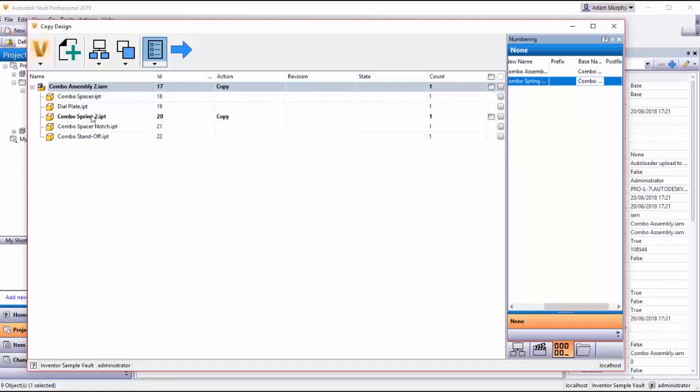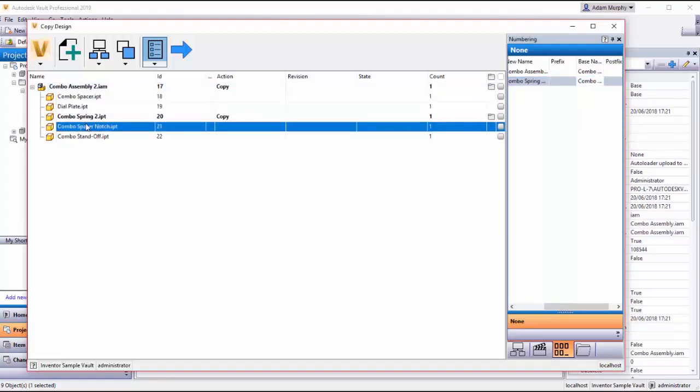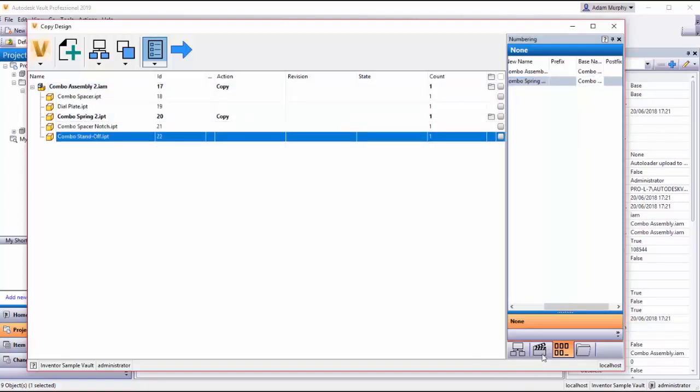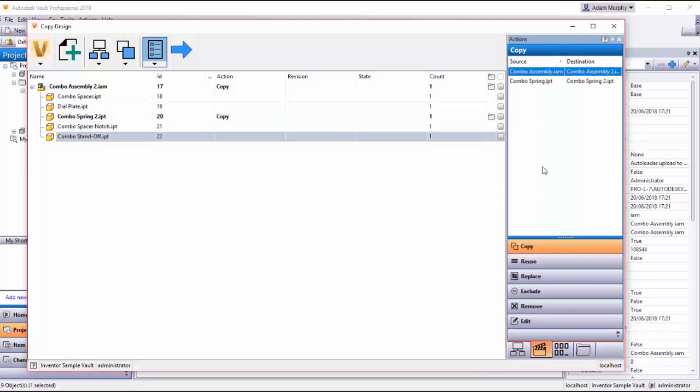So you can see them updated over here. I now have combo assembly two and combo spring two and I'm reusing the other four parts.